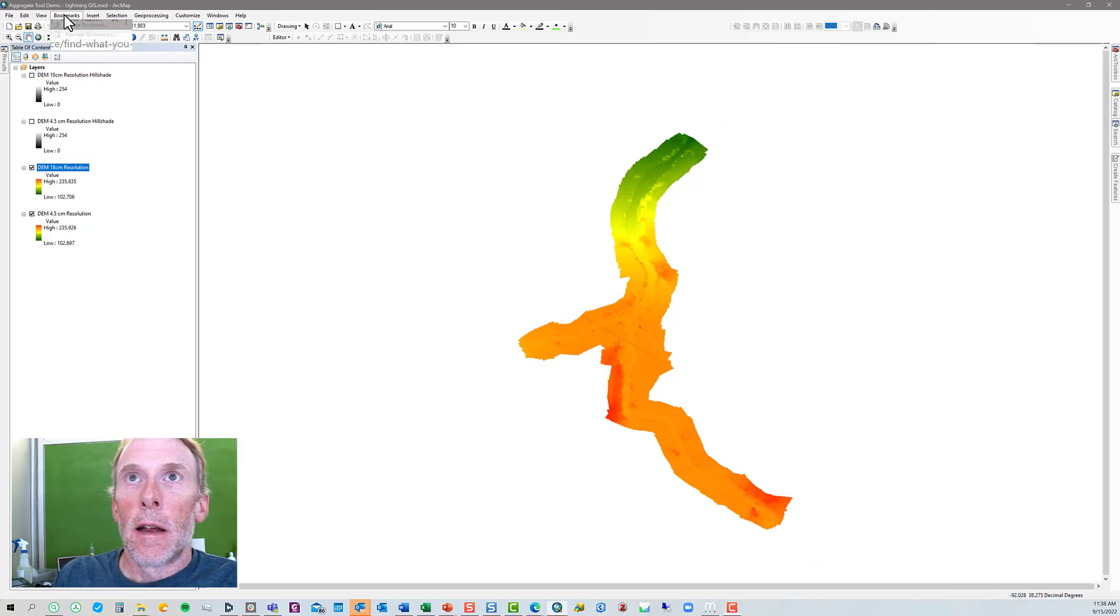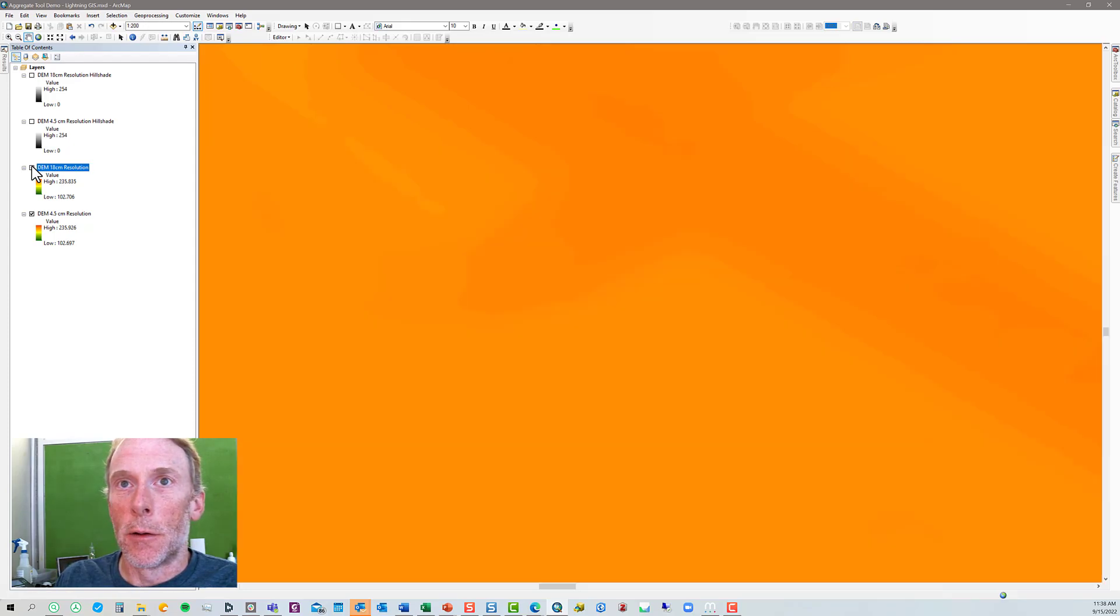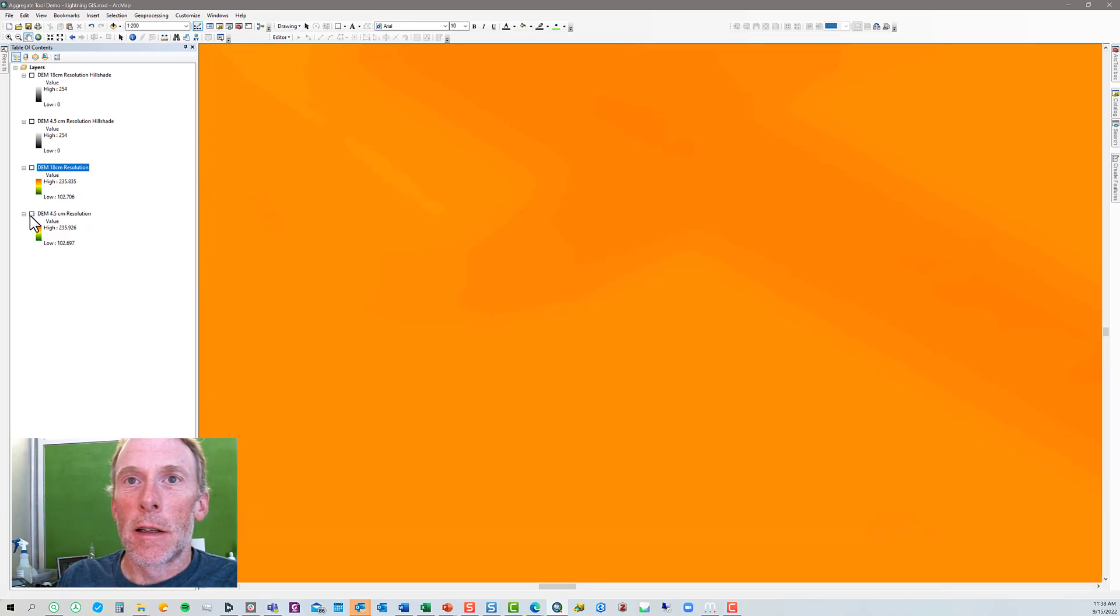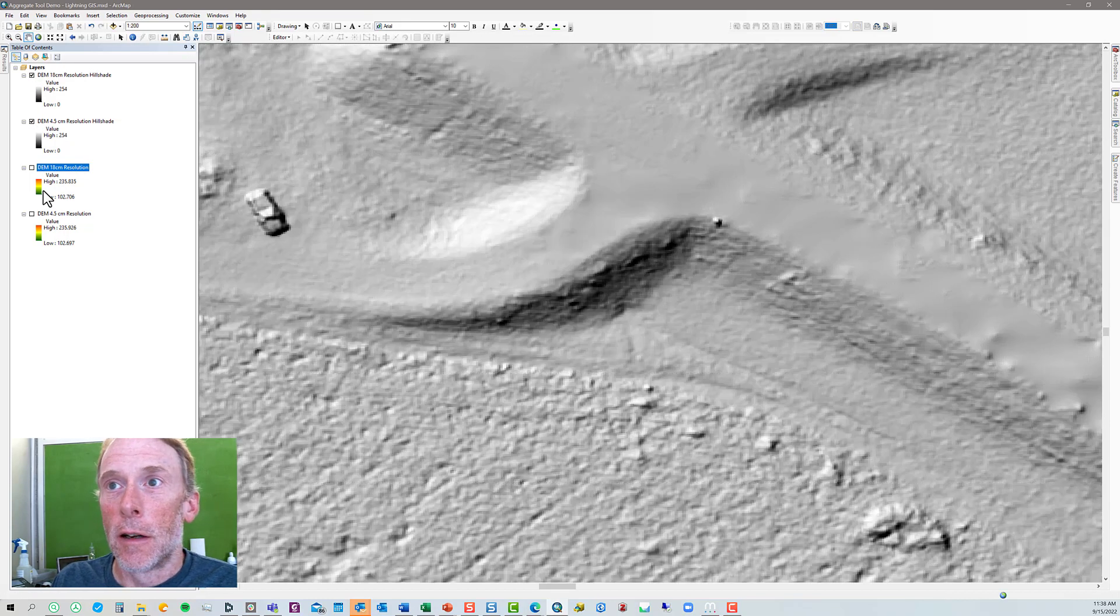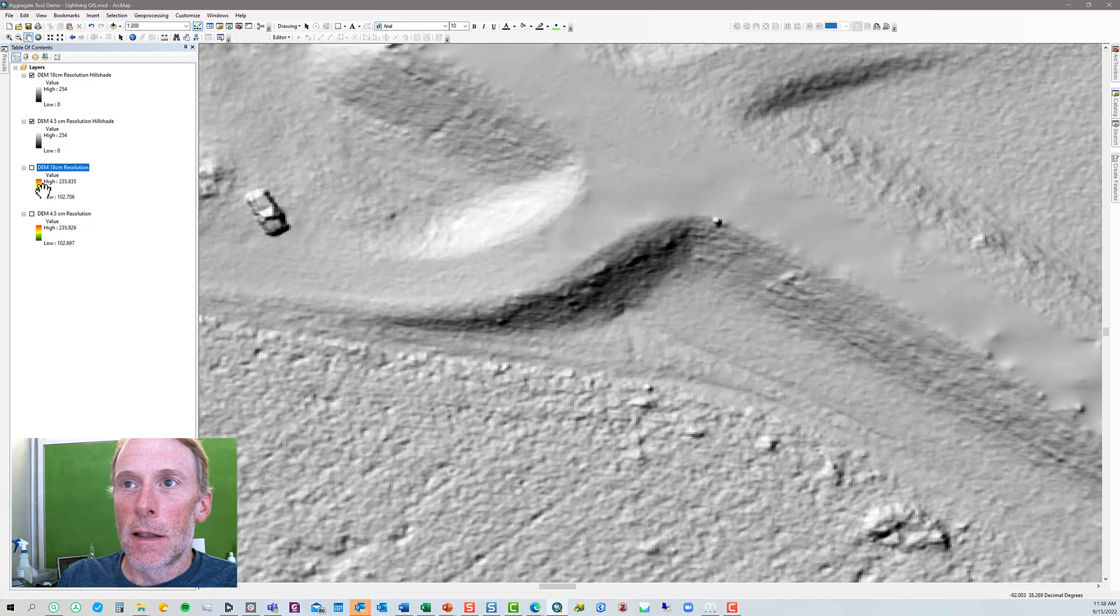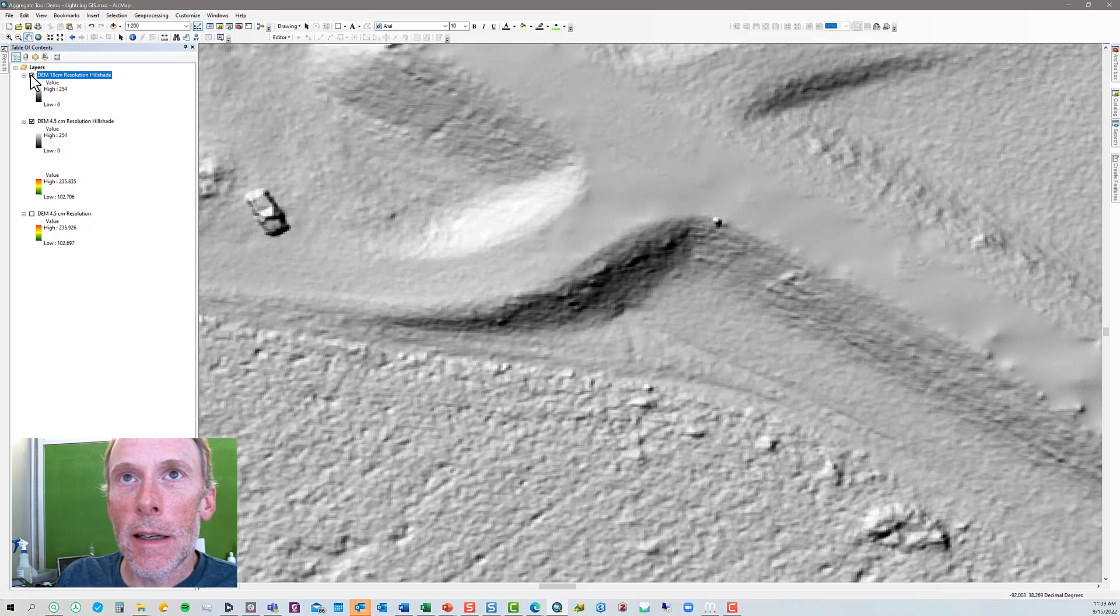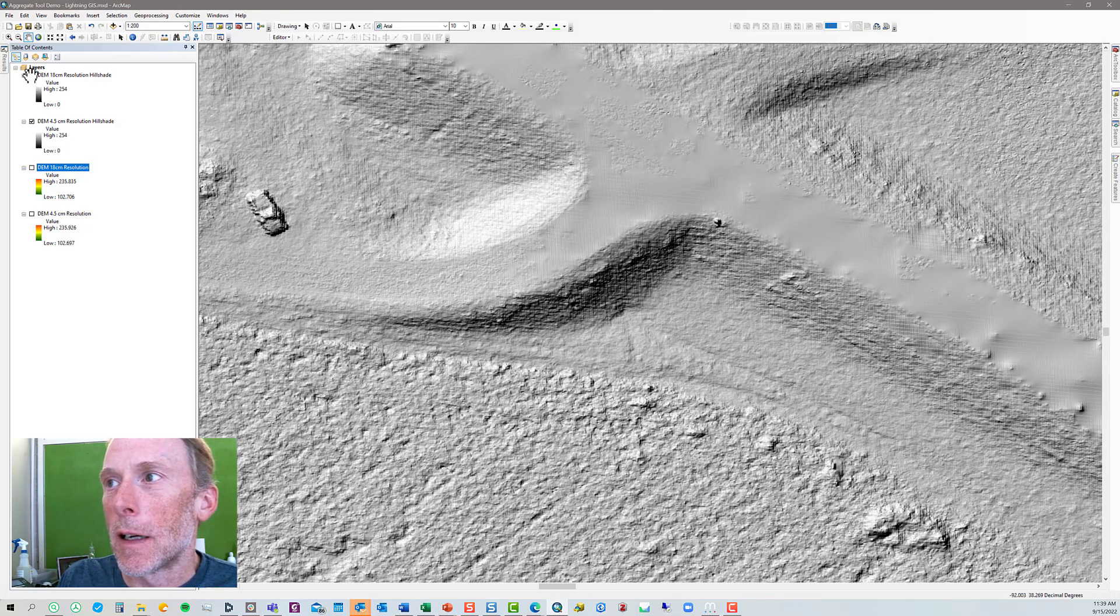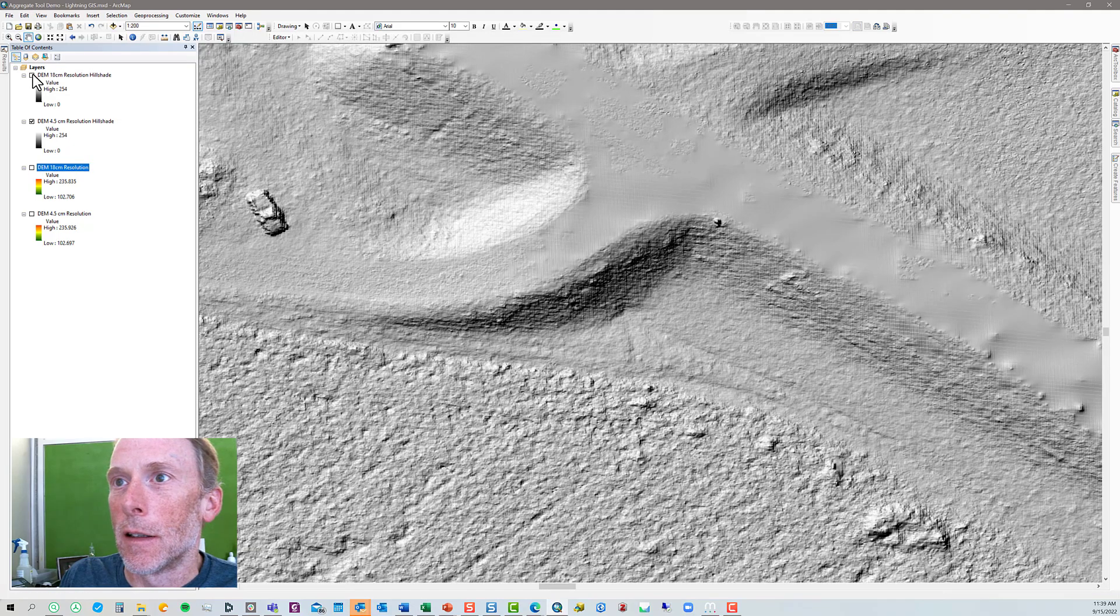Alright, now if we zoom in, and we compare the 18 to the four and a half centimeter resolution, you can see there's no visible difference here if we're just looking at the plain old DEM. What's a little more helpful is if we turn the DEMs off, and we turn the hill-shaded versions of the DEM on. Let's just take a look here. This is the 18 centimeter resolution version. This is a vehicle parked along the stream. The stream is along the bottom of the street of the picture here. If we turn the 18 centimeter off, we've got a little more detail with the four and a half centimeter.